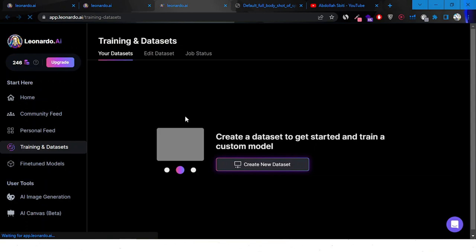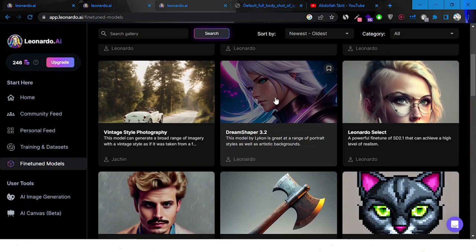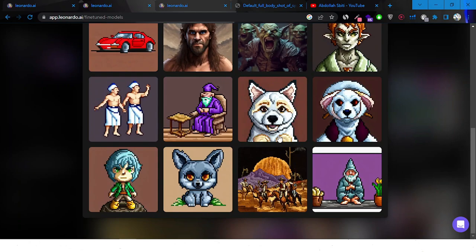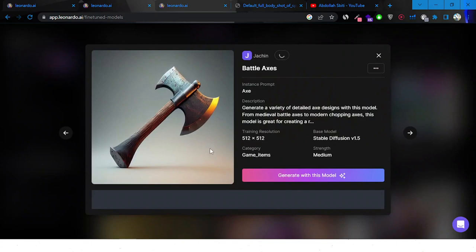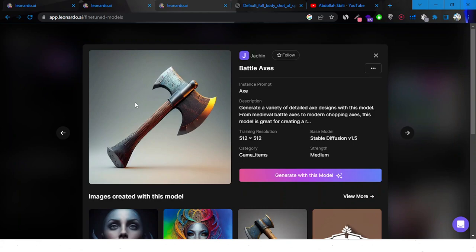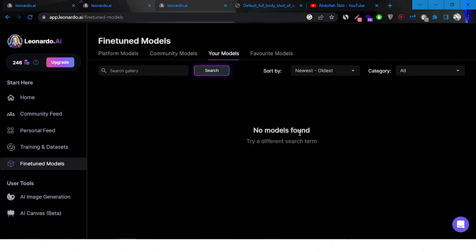Another thing I liked the most is that you can create your own datasets to basically train the AI to create images based on images you upload to it. There are many platform models as well — if you like pixel art style you can go ahead and do it, with several examples to show you what you can create. There are others too, like battle axes — great if you're working on a video game and want high-quality assets.